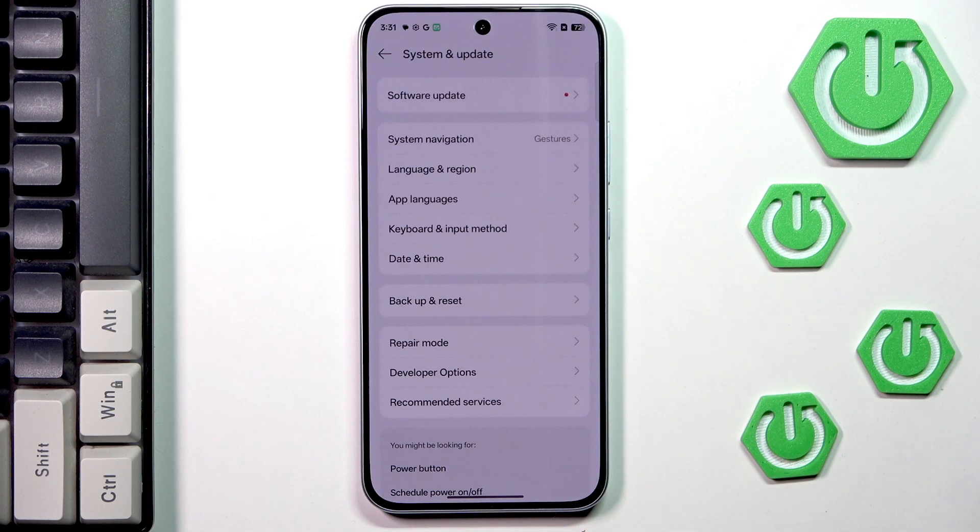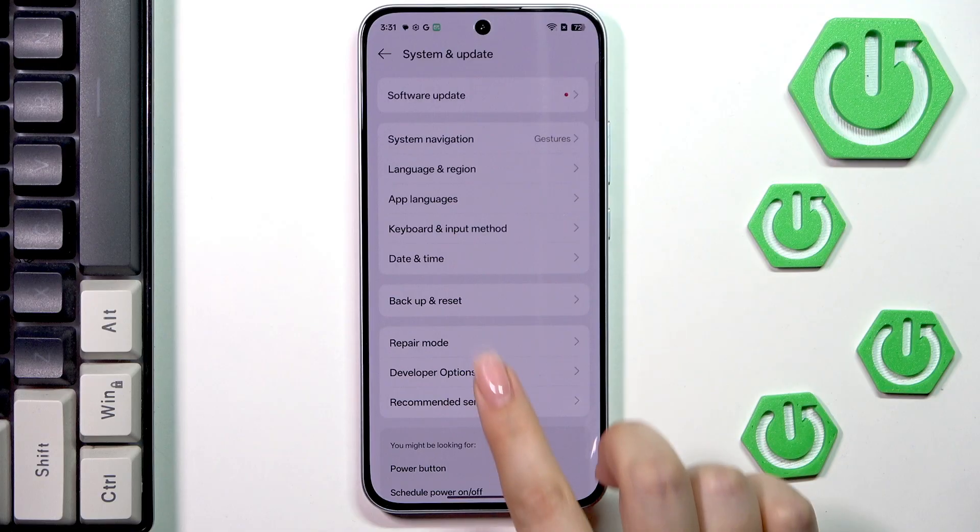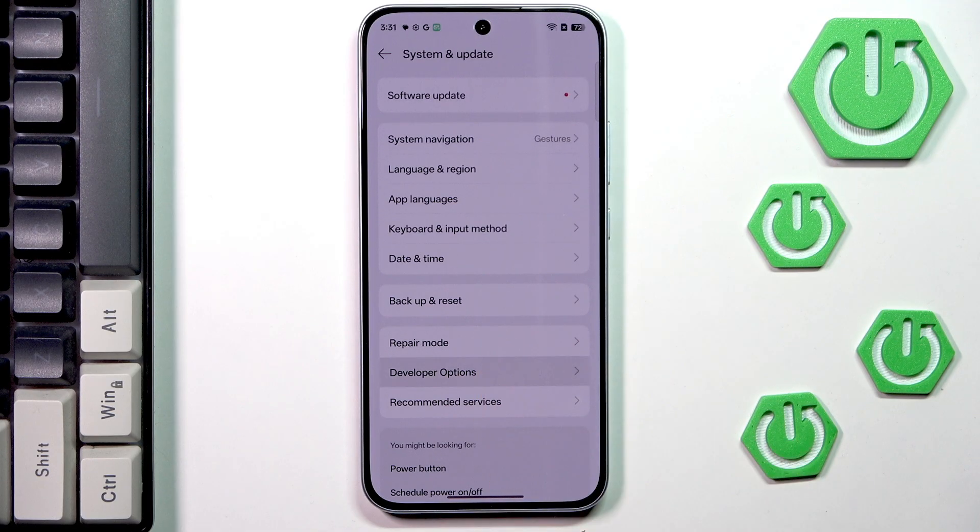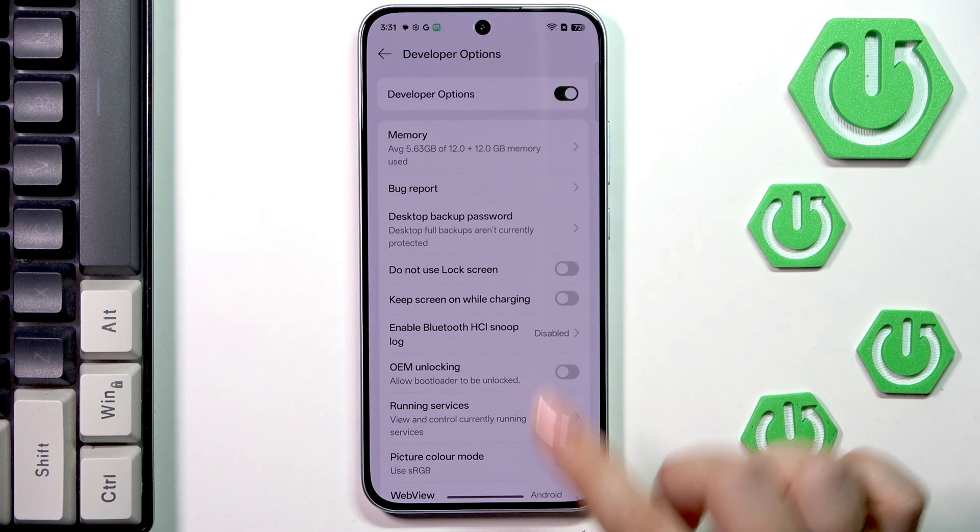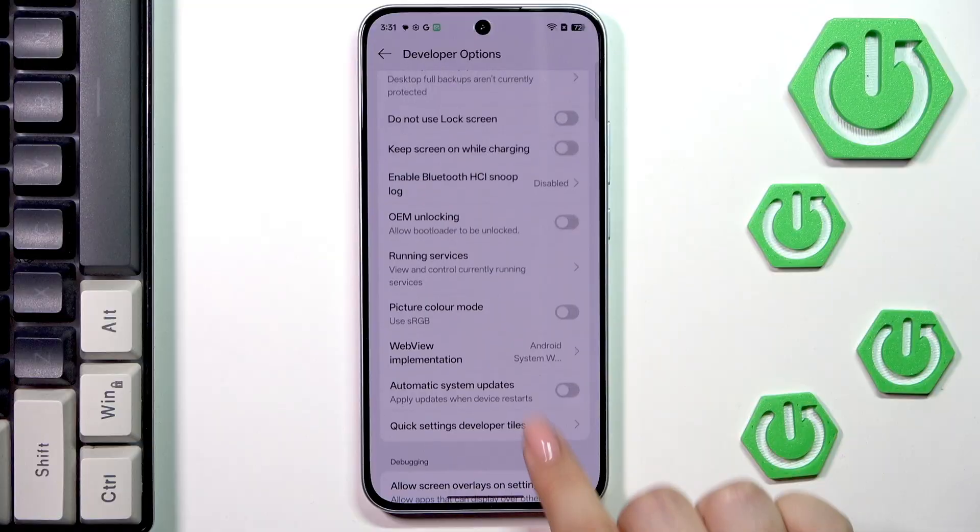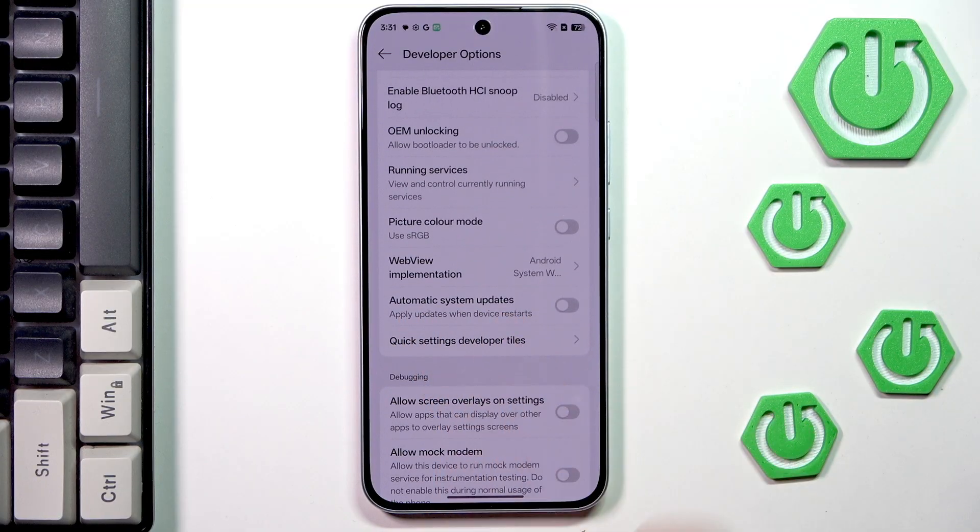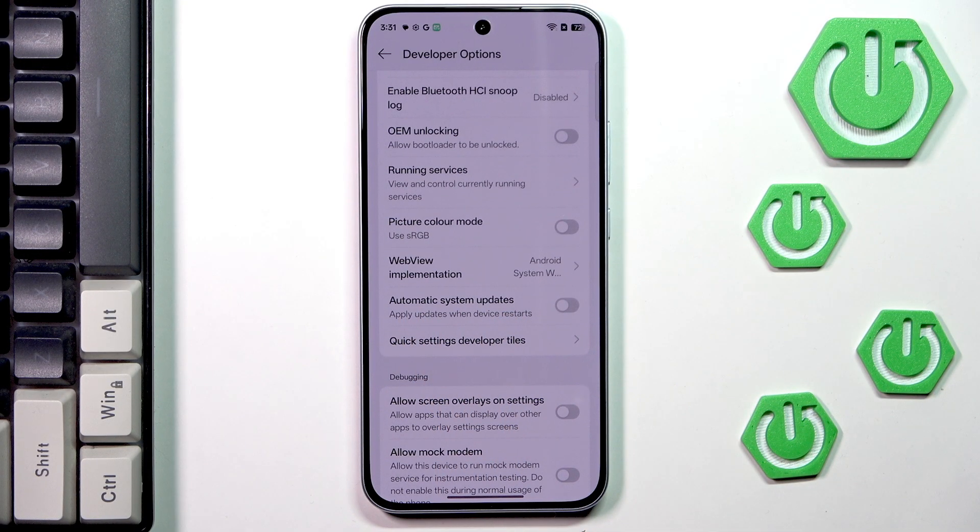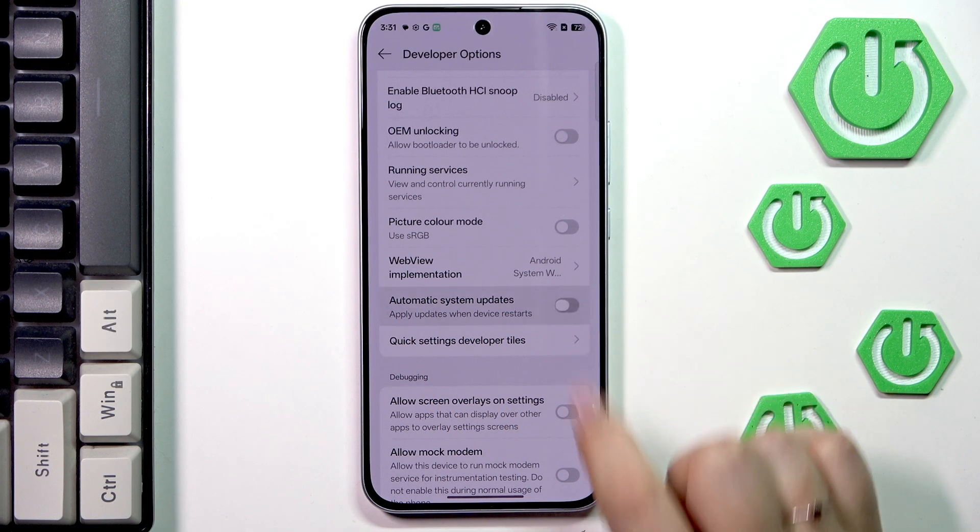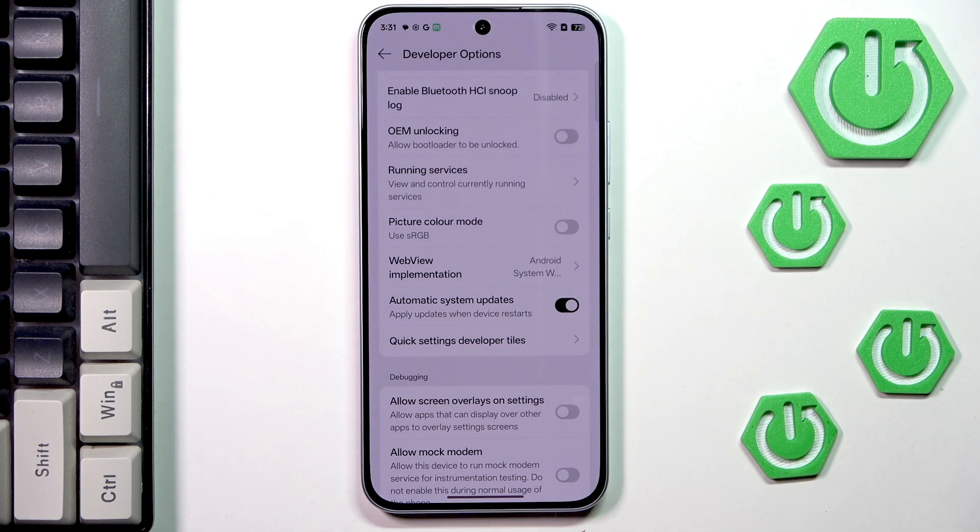Let's tap on system and update again and tap on developer options. And here all we have to do is to scroll down just a little bit to find this option automatic system update and simply tap on the switcher.